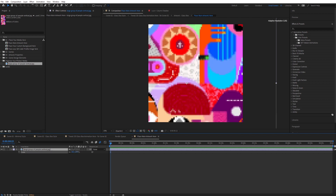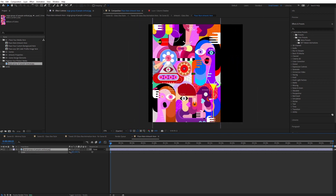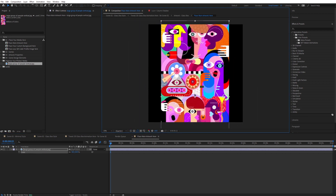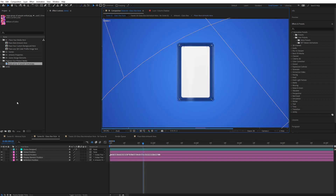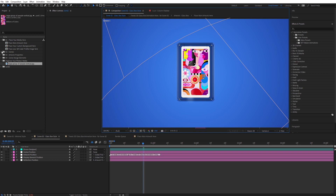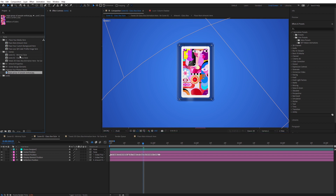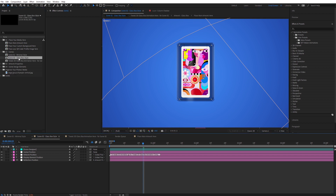Once you've dragged and dropped your artwork, press S on your keyboard so that you can see the scale value and scale it down so that it fits correctly. Then we can check how this looks when we go back to our scene. You have two different scenes: the manual style or the glass box style. In the glass box style it fits correctly.